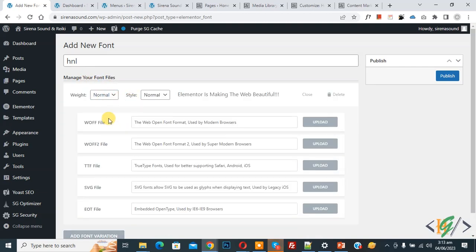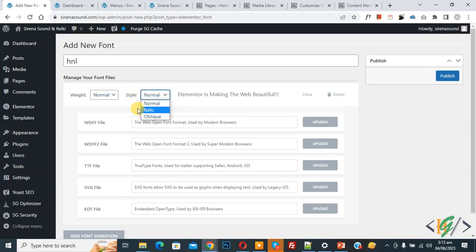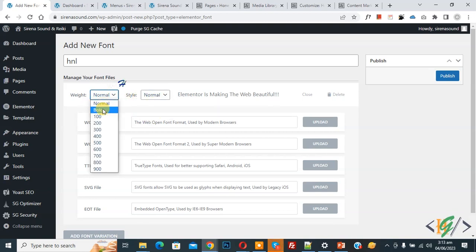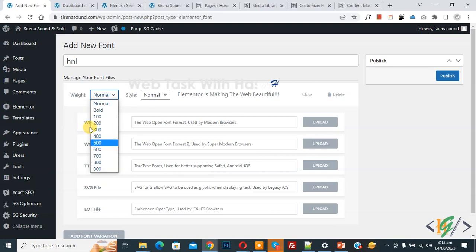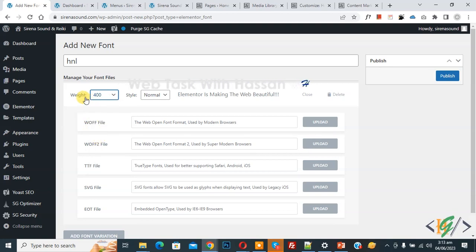Now you see weight normal style normal you see different style here and then weight you see bold 400 600 so you can select according to your requirement I select 400 and style normal and then you see different file.